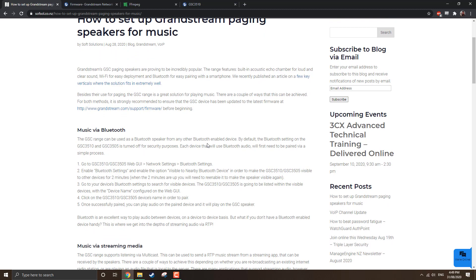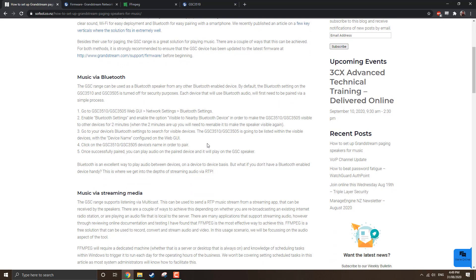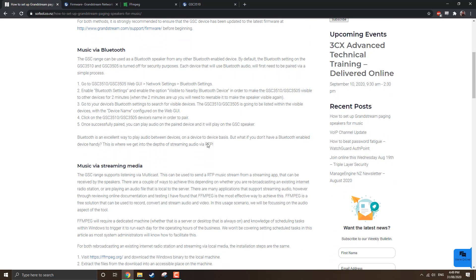So the Grandstream range support a couple of ways of playing music. Obviously it being a paging speaker, paging is one of the key functionalities of the device. But with the Grandstream GSC range, we have a couple of ways of doing it. And this is really handy, especially since we have Bluetooth within the speakers and we do have the ability to connect via Wi-Fi as well, which is excellent for deploying these speakers without having to run extra cabling.